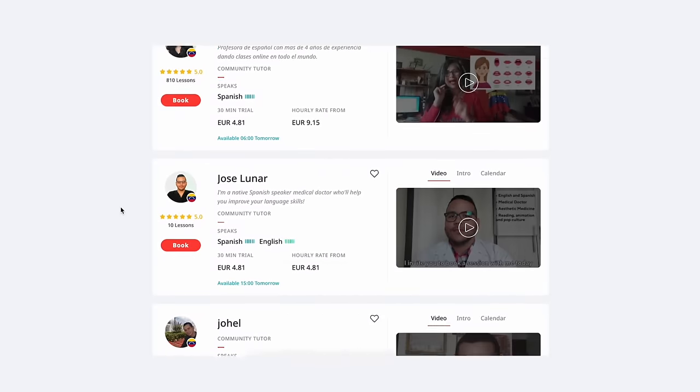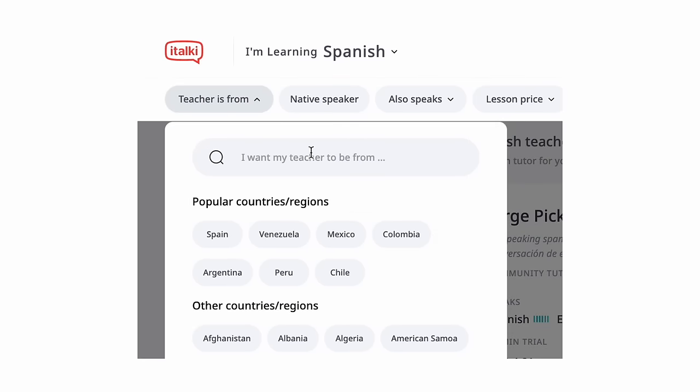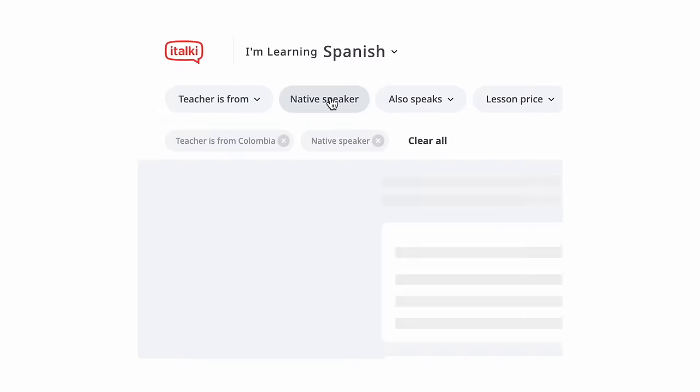The next app is italki, and I'm immediately putting it in S tier. It's honestly amazing — so many teachers, and if you're serious about learning a language and have the funds, it's far cheaper than any normal class. Trial lessons can cost as little as three euros per hour. Once you find a teacher, there are lots of price options. I also really like that you can choose where the teacher is from — great if you're learning a language like Spanish and want a specific accent or regional slang.